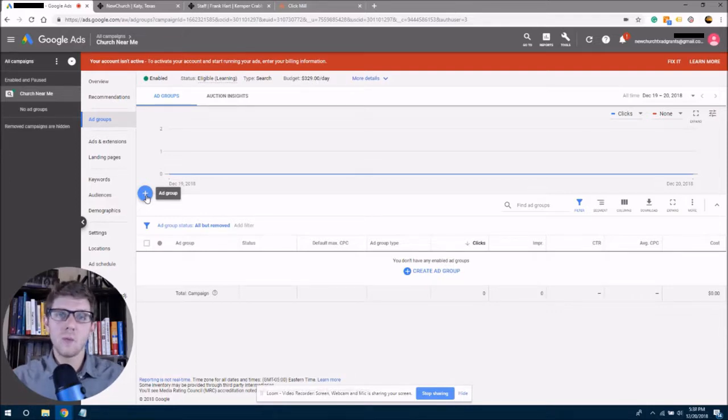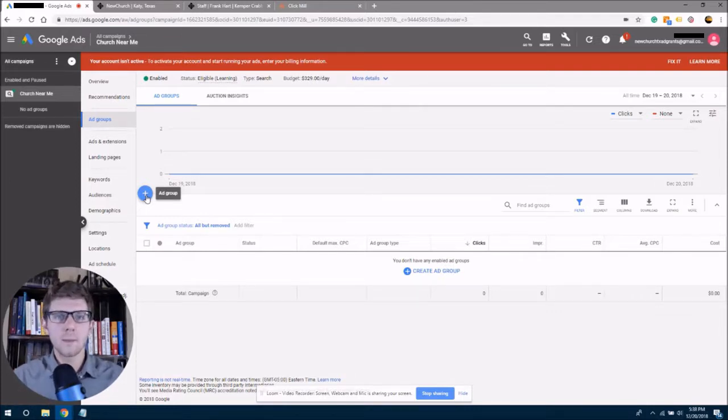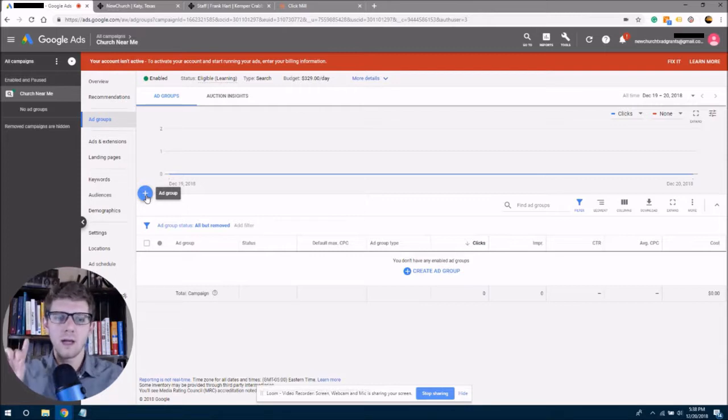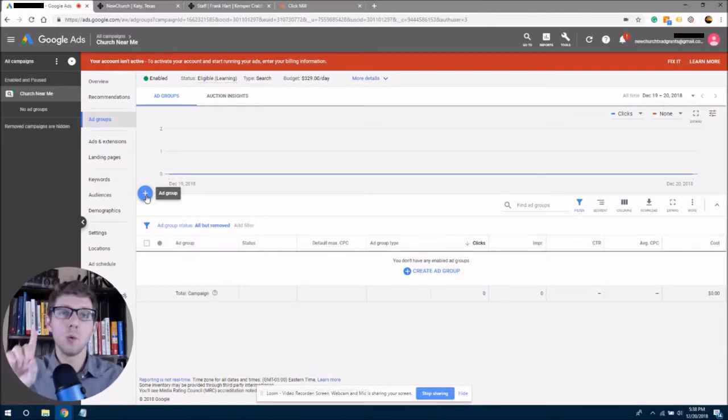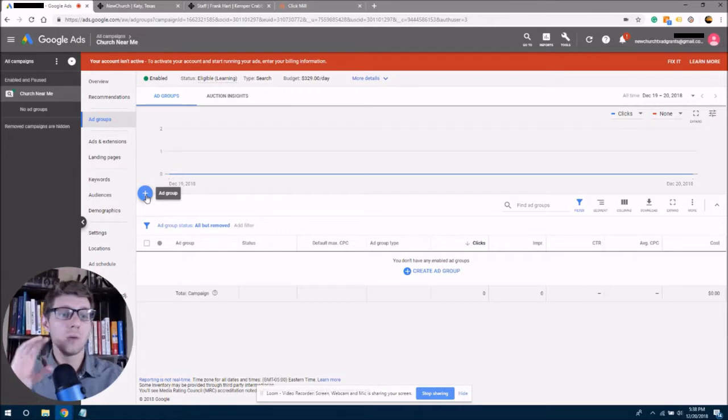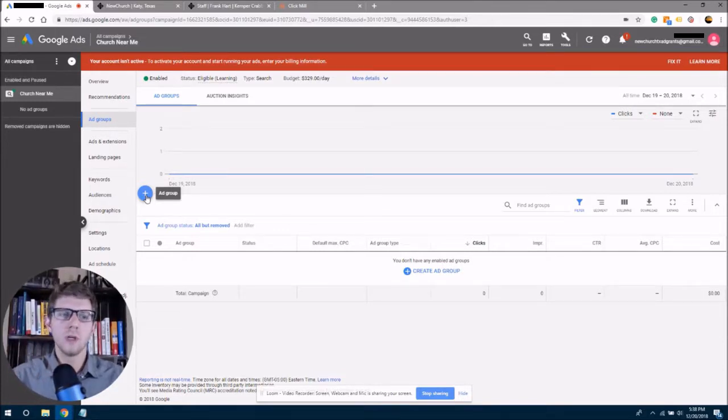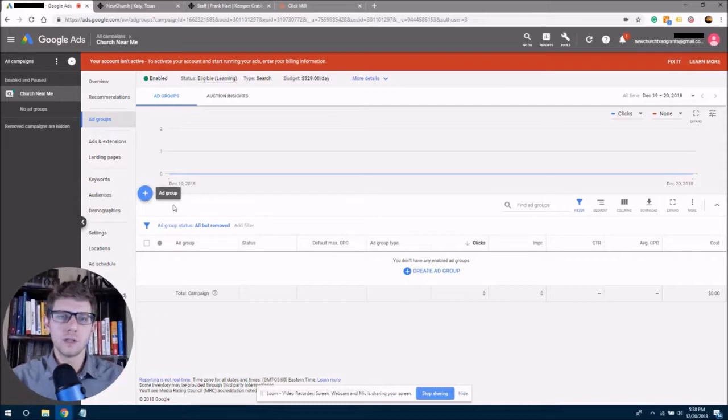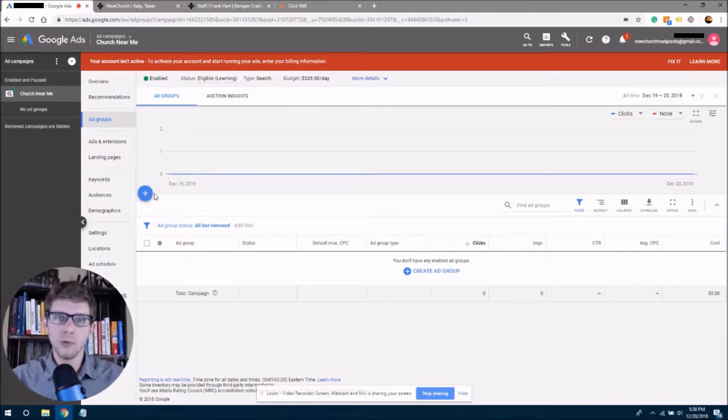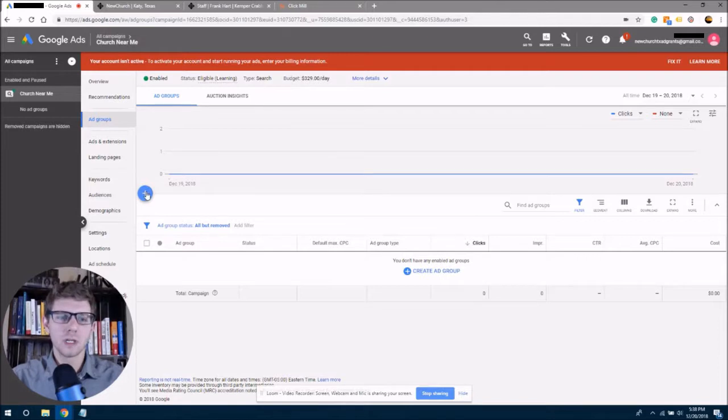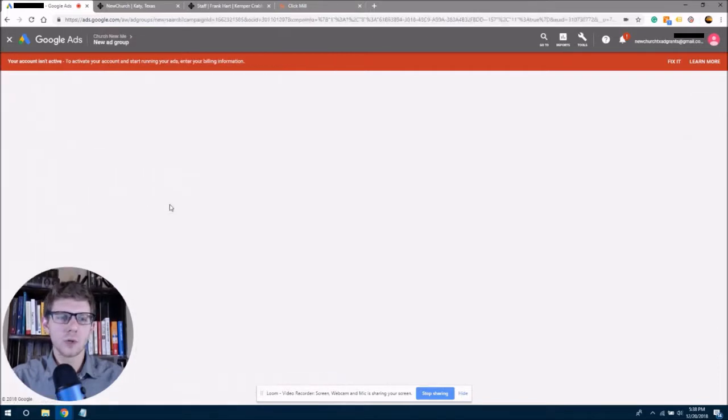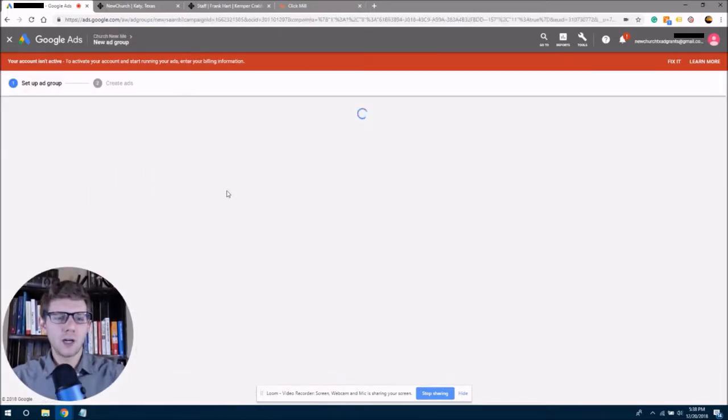Now one thing I want you to keep in mind is that the Google grant policy requires that you have one advertising campaign, which we have set up, so good job, but it requires that we have two ad groups. And so we're going to keep that in mind as we move on, because this is not the only one that you'll have to make. So we're going to click on ad group. We're going to click on the blue plus icon.